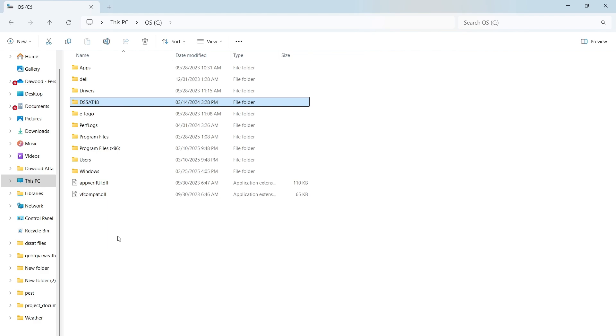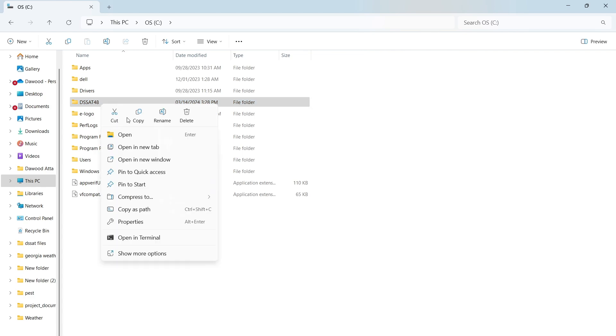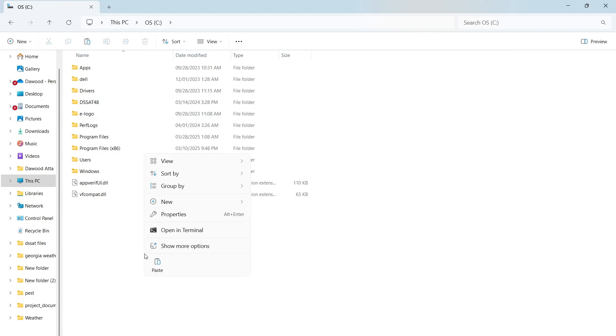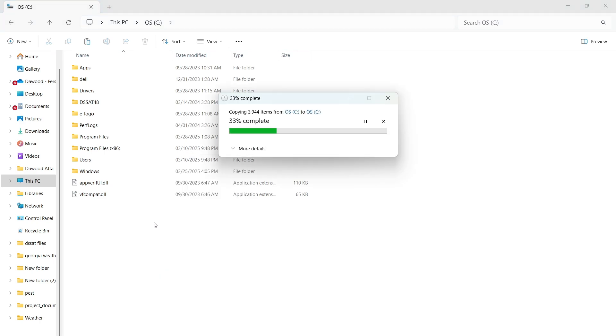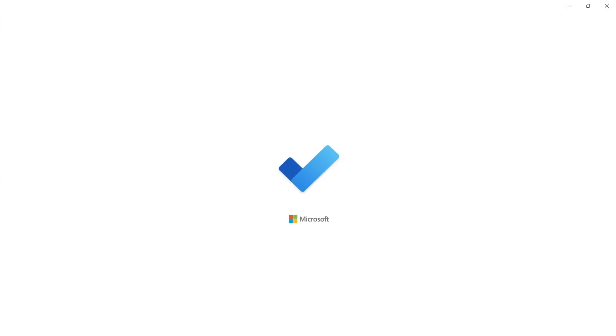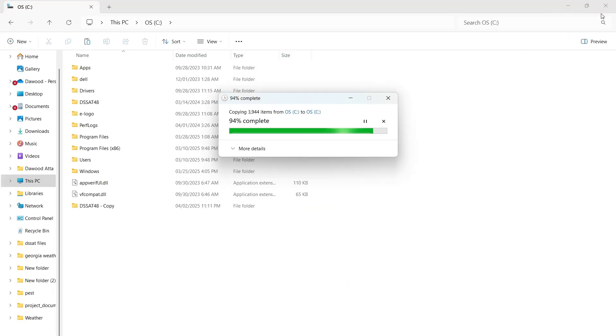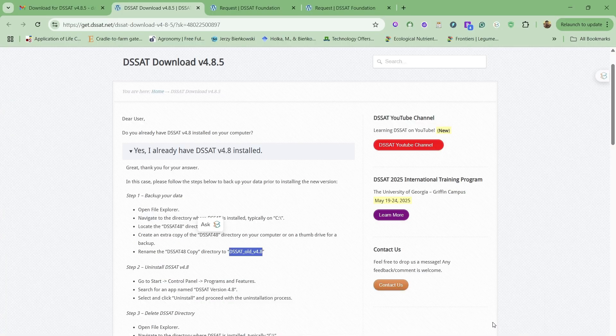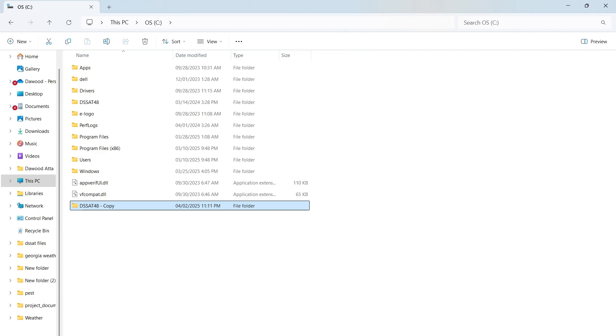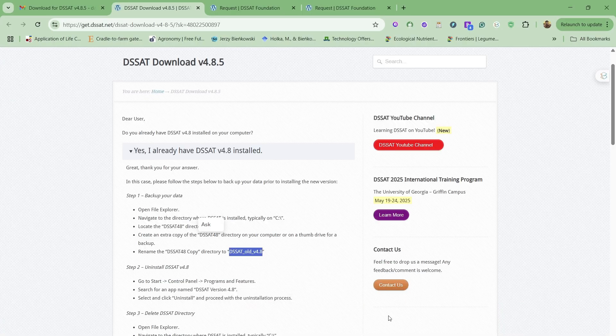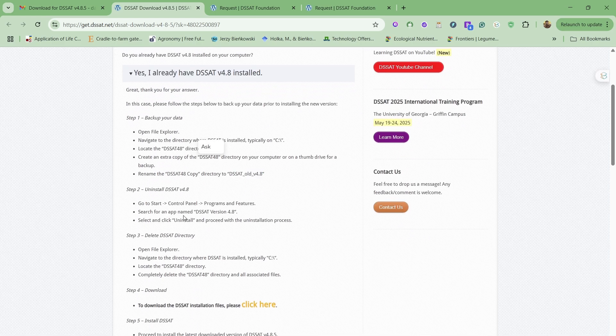By going here, basically what I'm going to do is create one more copy here. So let's create one and I'm going to rename it.